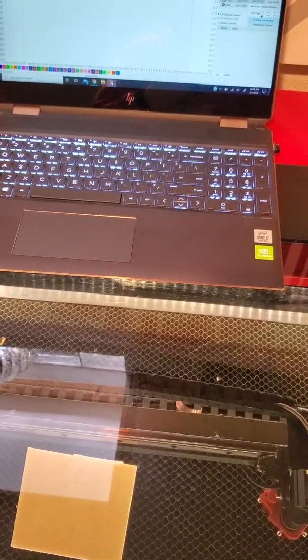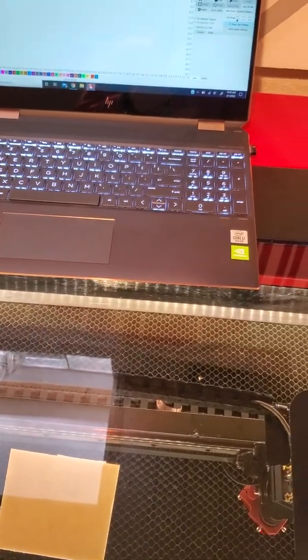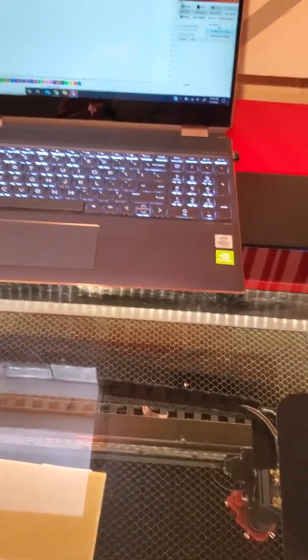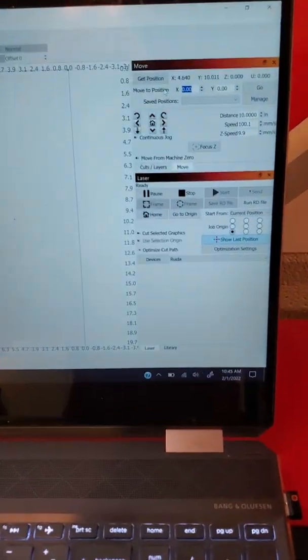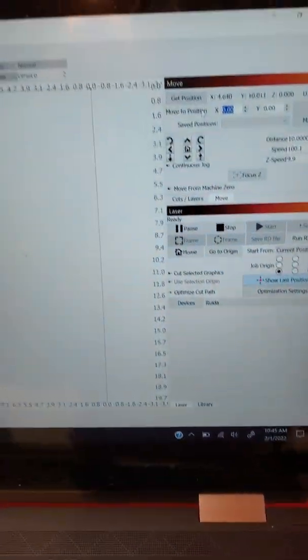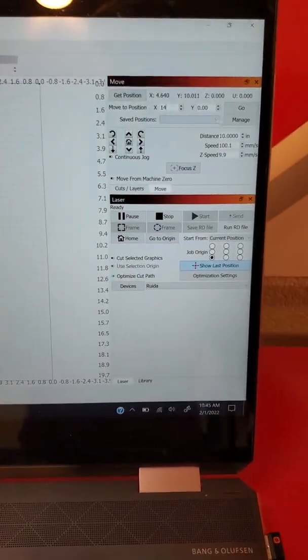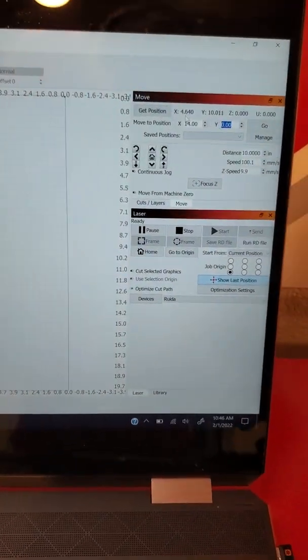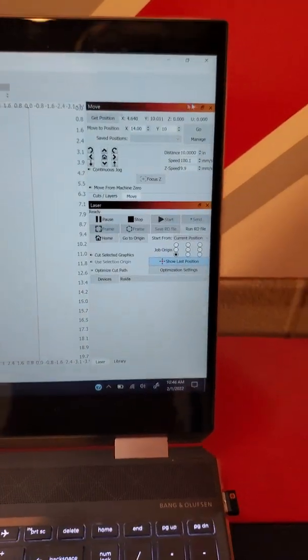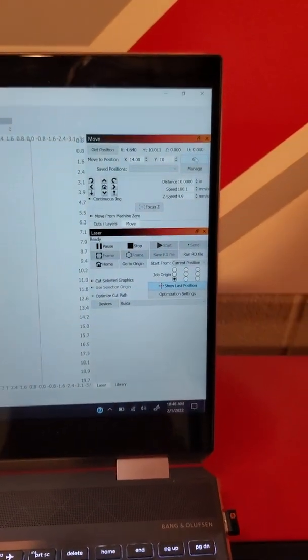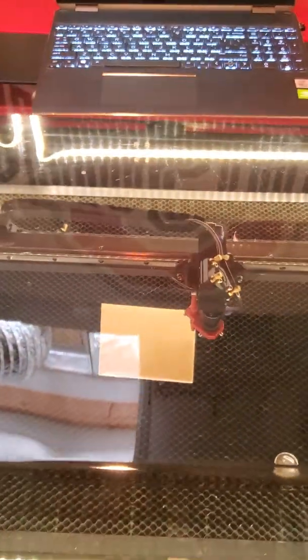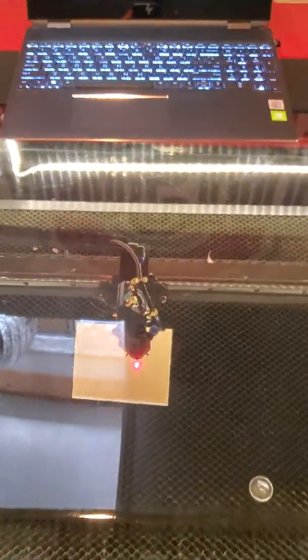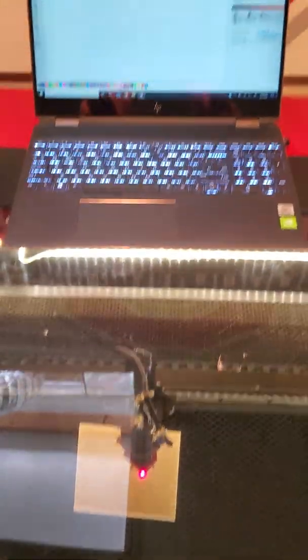I can select a position and say I want to go to center, so I'm going to go to 14 and 10. If I click go, we're moving.